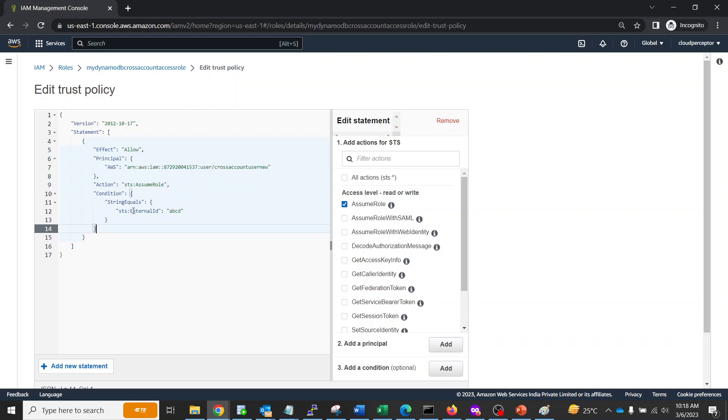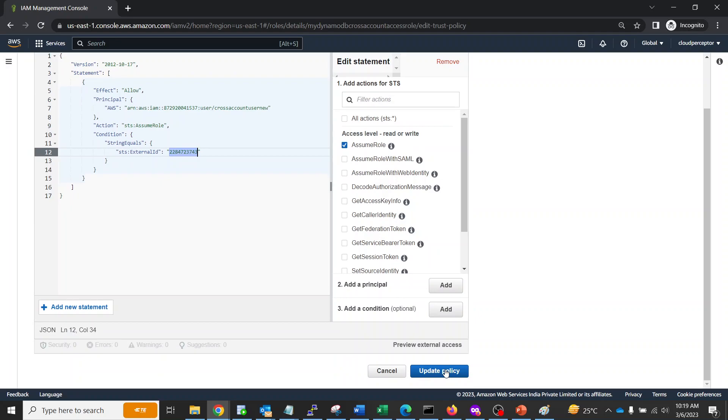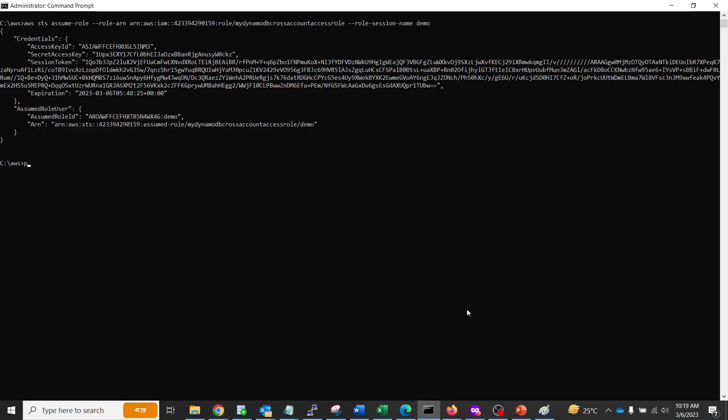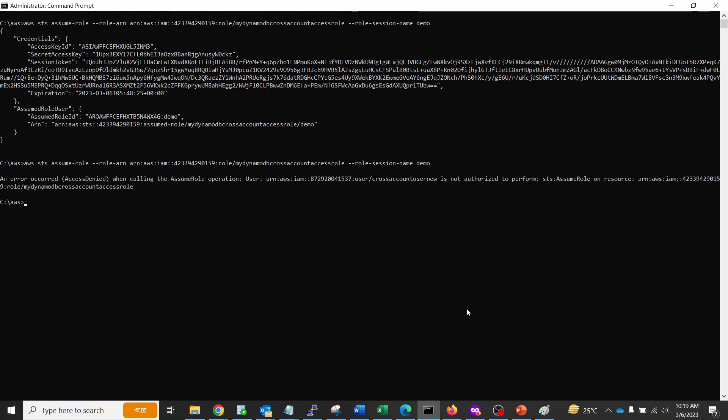We are going to edit this trust policy and add a condition which says string equals sts:external-id. We're not going to keep ABCD but let me keep some invoice ID. Let's keep this invoice ID. This is only known to the customer and the management account. I'm going to update the policy. Now I'll go back to this and fire the same command. It should deny, it should not allow me to assume this role. As you can see, we are getting access denied. This is the expected behavior.